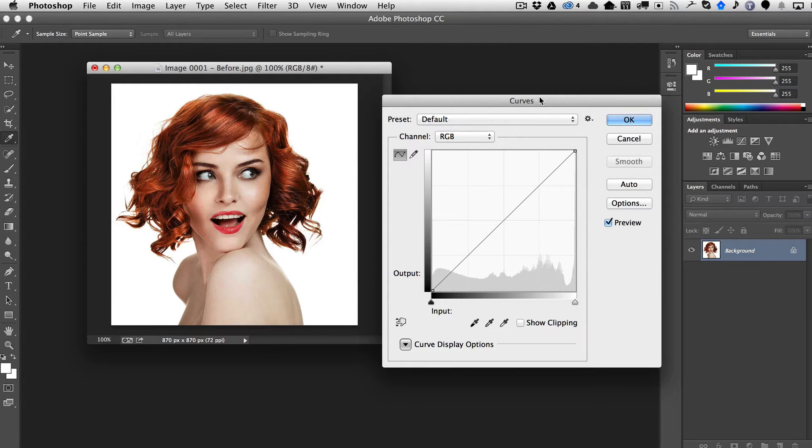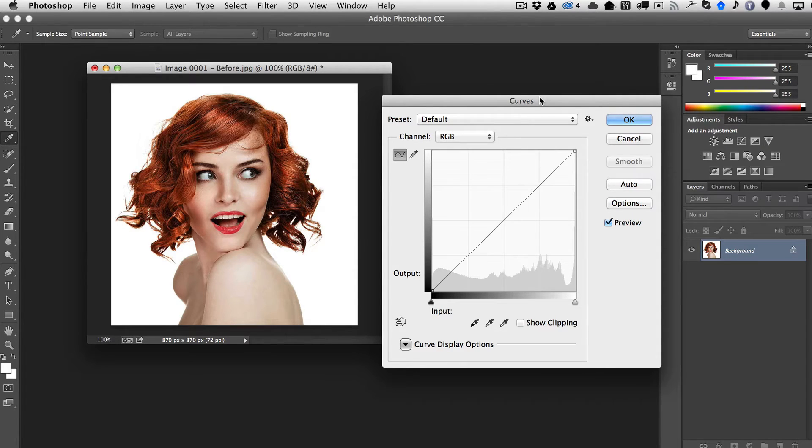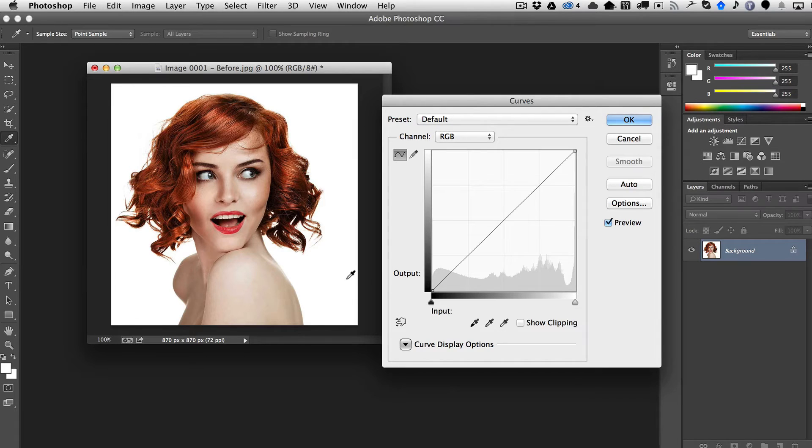The problem with curves, or the advantage depending on how you want to look at it, is that it affects the entire image.